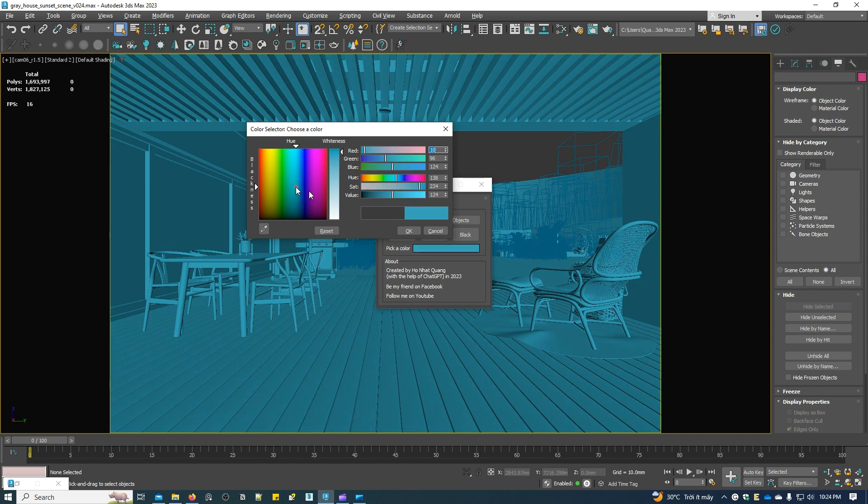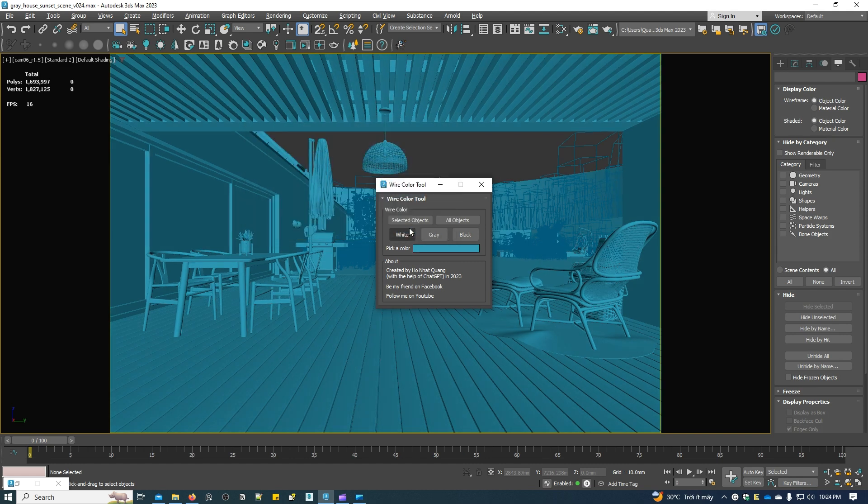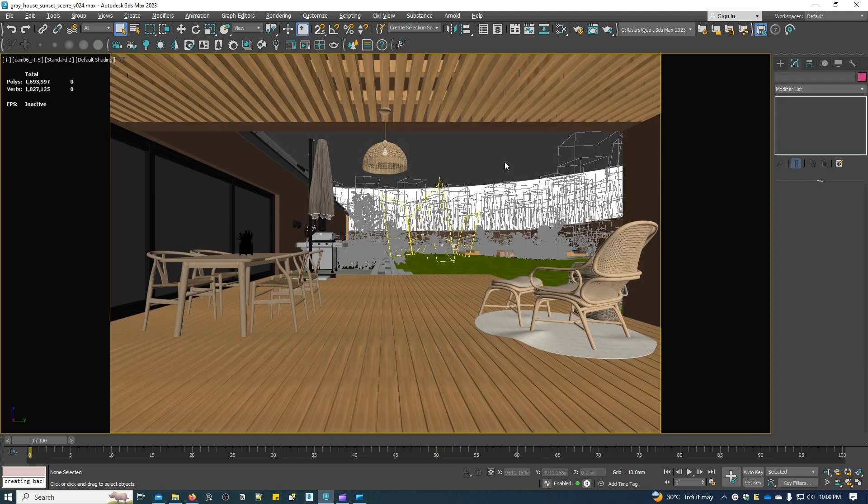By the way, you can download this full scene for free in the description of this video. Thank you so much for your time watching my video. I'll see you in the next one.